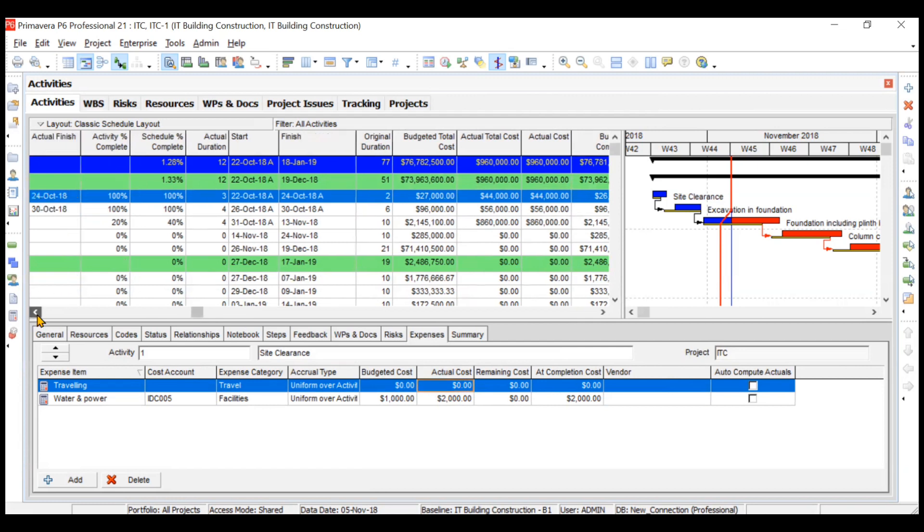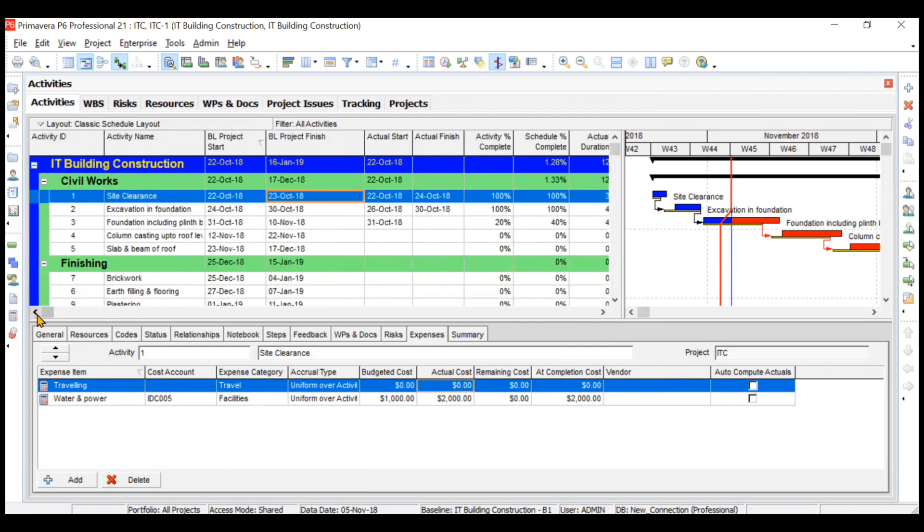This is how you can add your expenses as well as create your cost account. That's all for the video, thank you everyone.